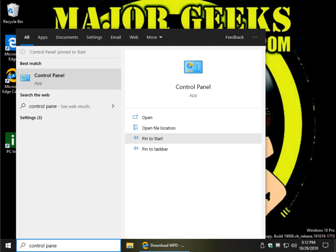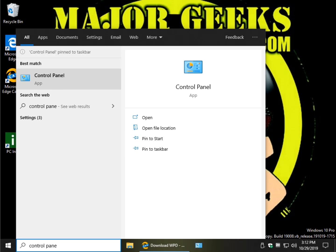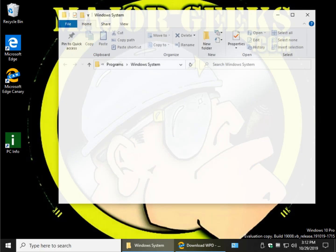So let's pin to start, pin to taskbar, and while we're here, let's go ahead and open the file location.